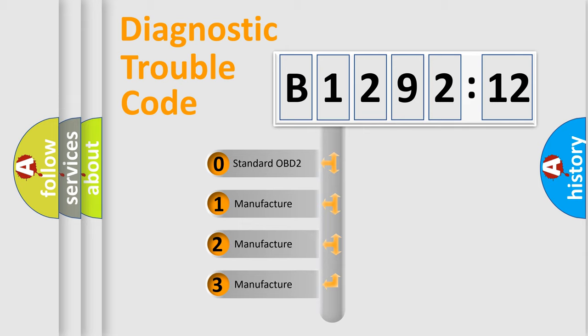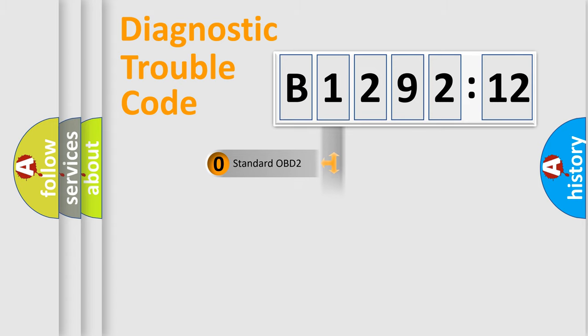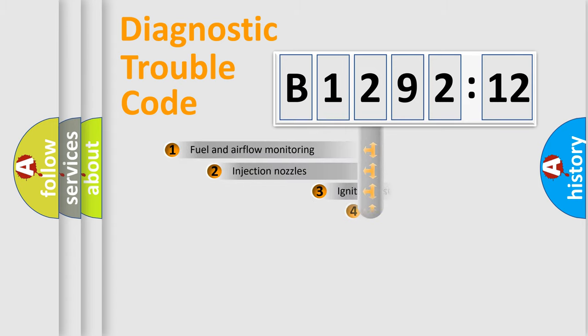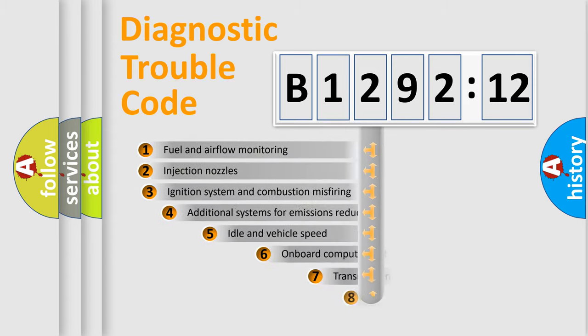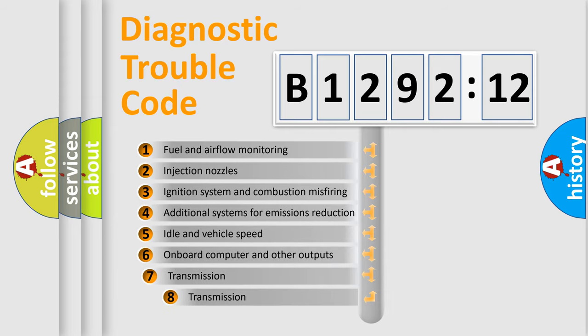If the second character is expressed as zero, it is a standardized error. In the case of numbers 1, 2, or 3, it is a more precise expression of the car-specific error.